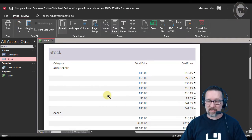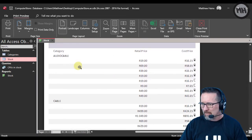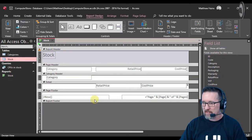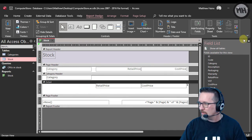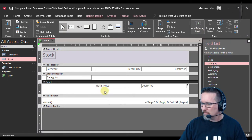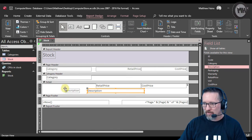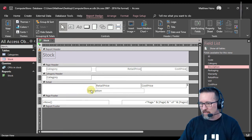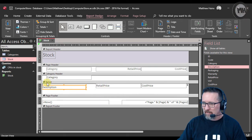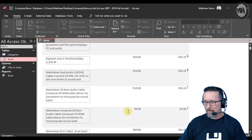The report has been grouped by category — here are all the cables, card readers, etc. I probably should have added the item description. So in the details section, go to 'Add Existing Fields', drag the description field onto the report, remove the duplicate, and reposition it. Let's run that — a bit better.